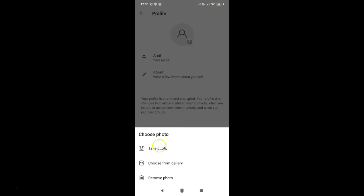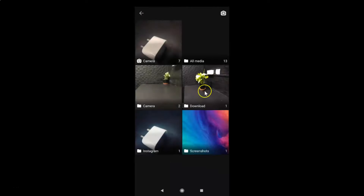If you select Take Photo, it will open your camera and you can take a picture and set it as your profile photo. In this tutorial, I'm going to show you the second option, Choose from Gallery. Let me tap on this — the gallery is now opened. Go to the folder where you have your photo.